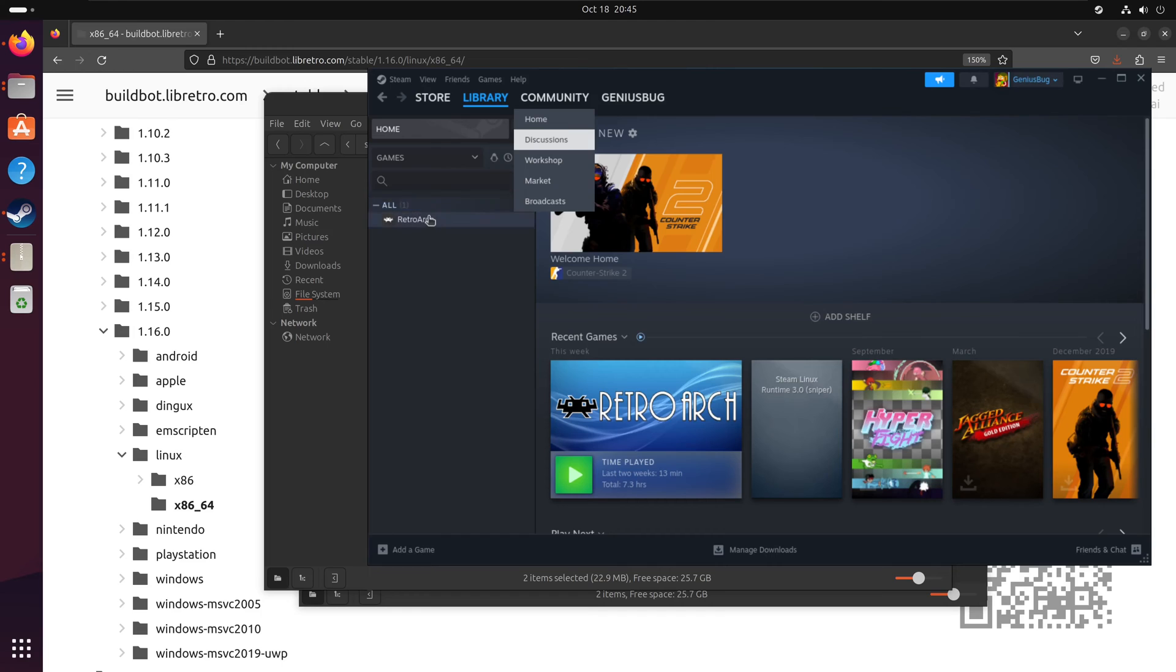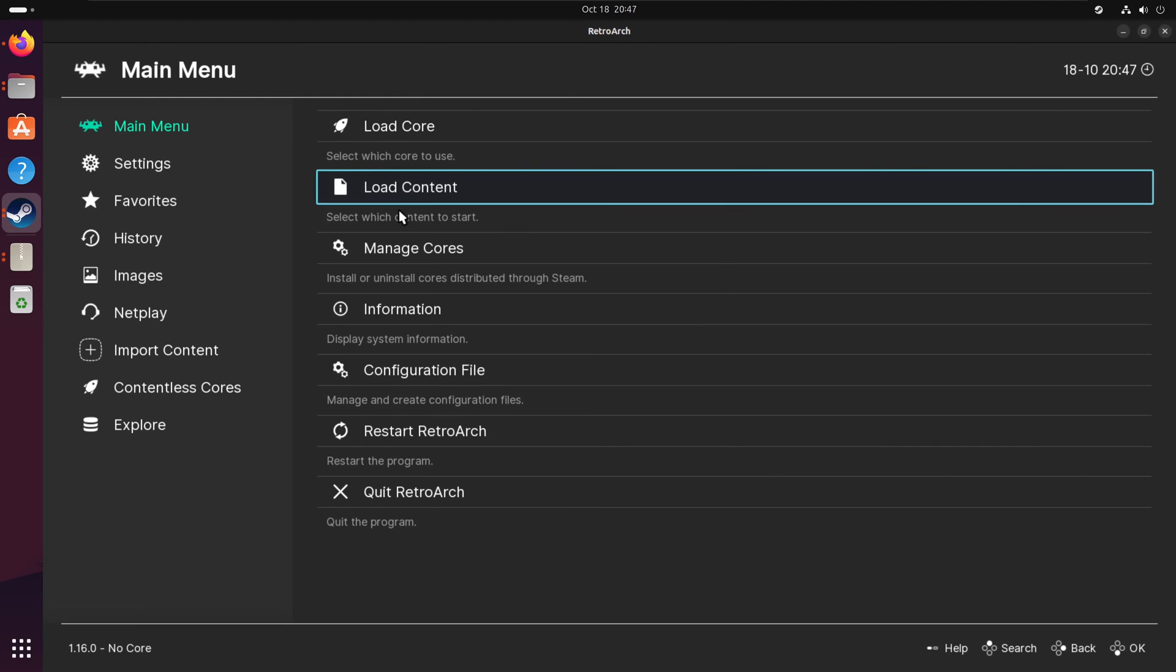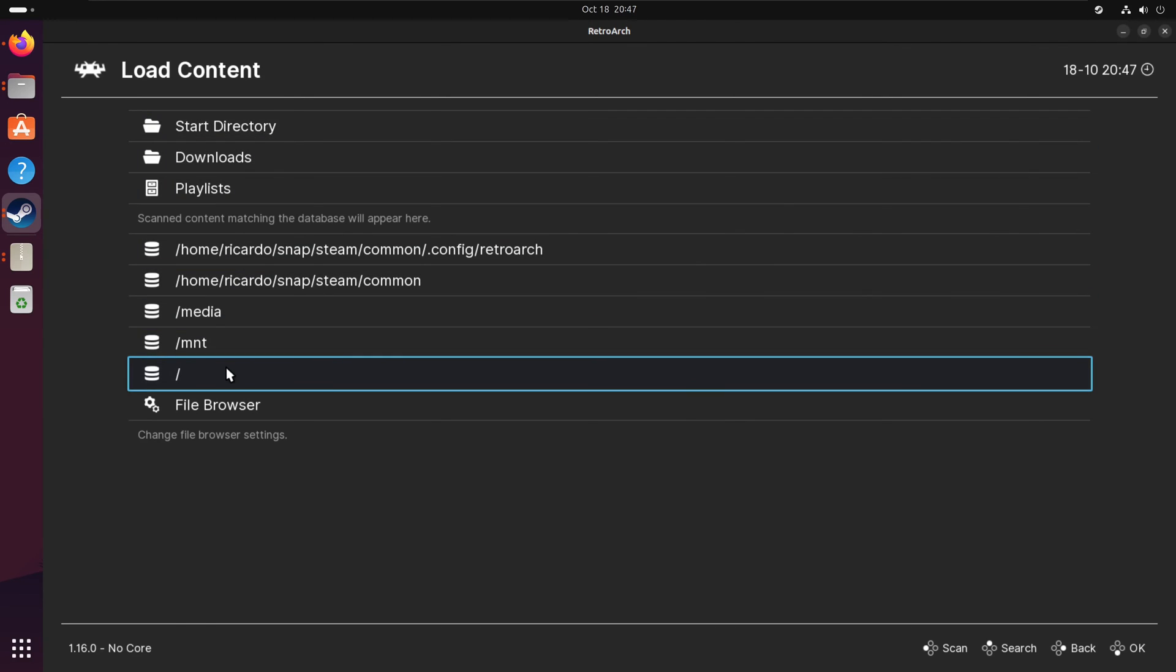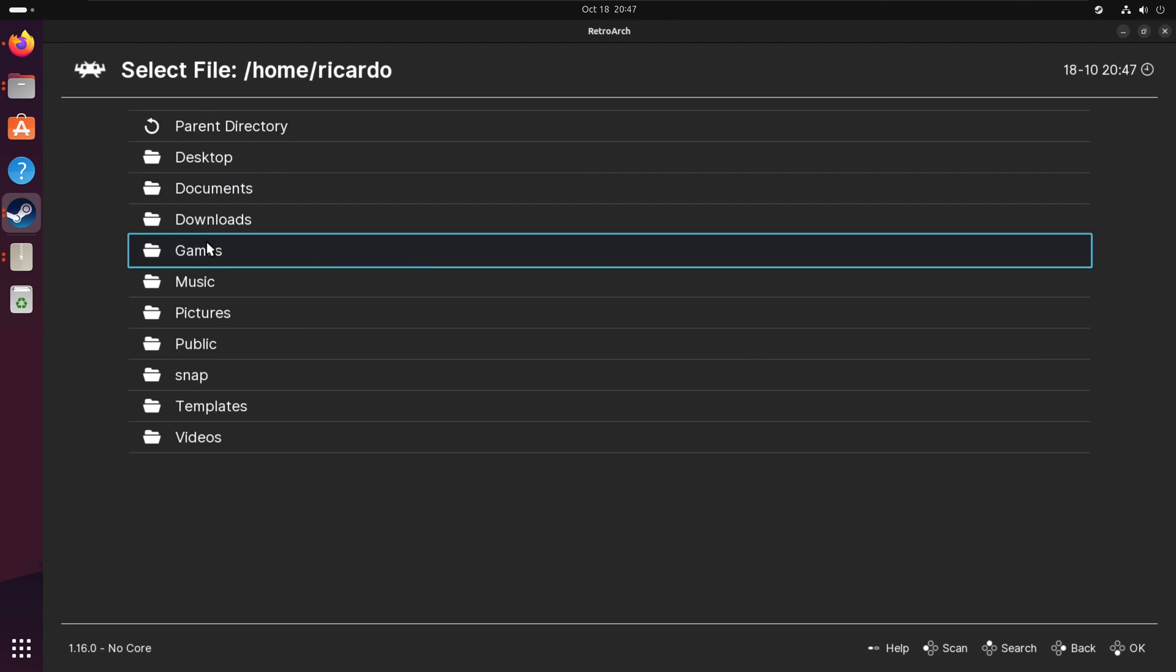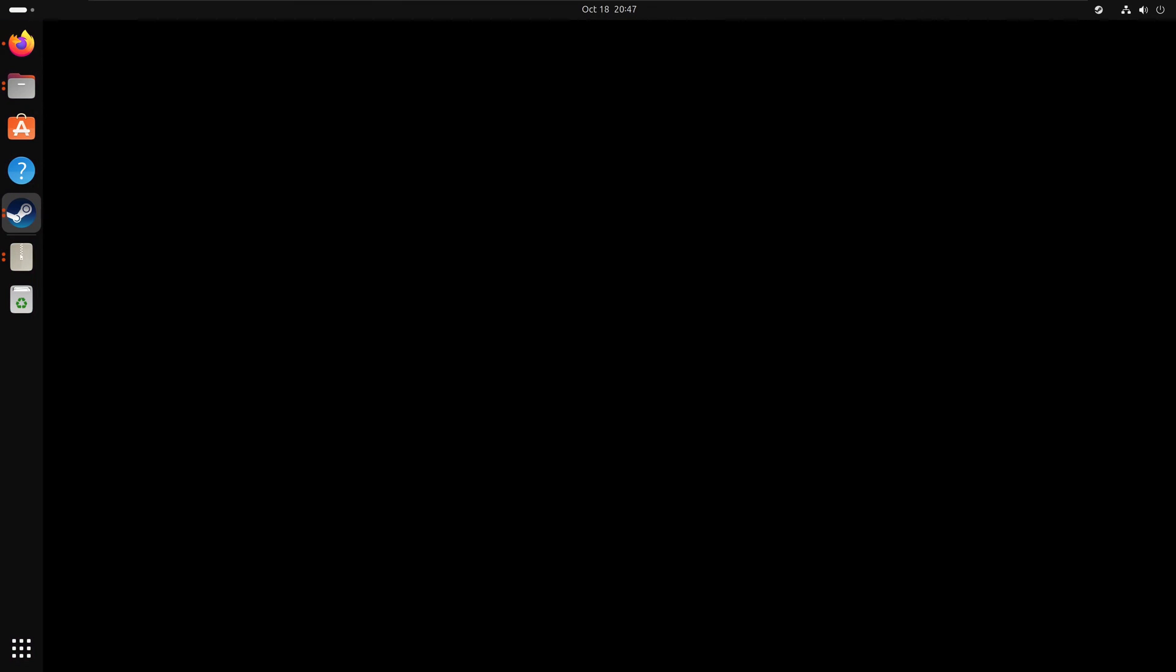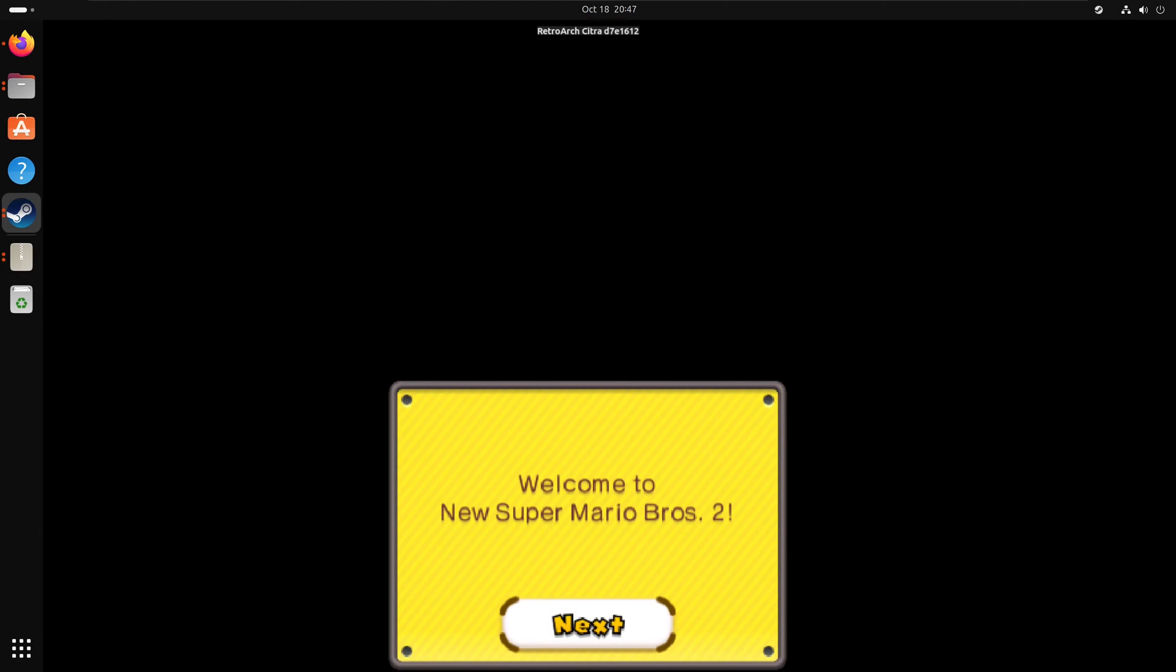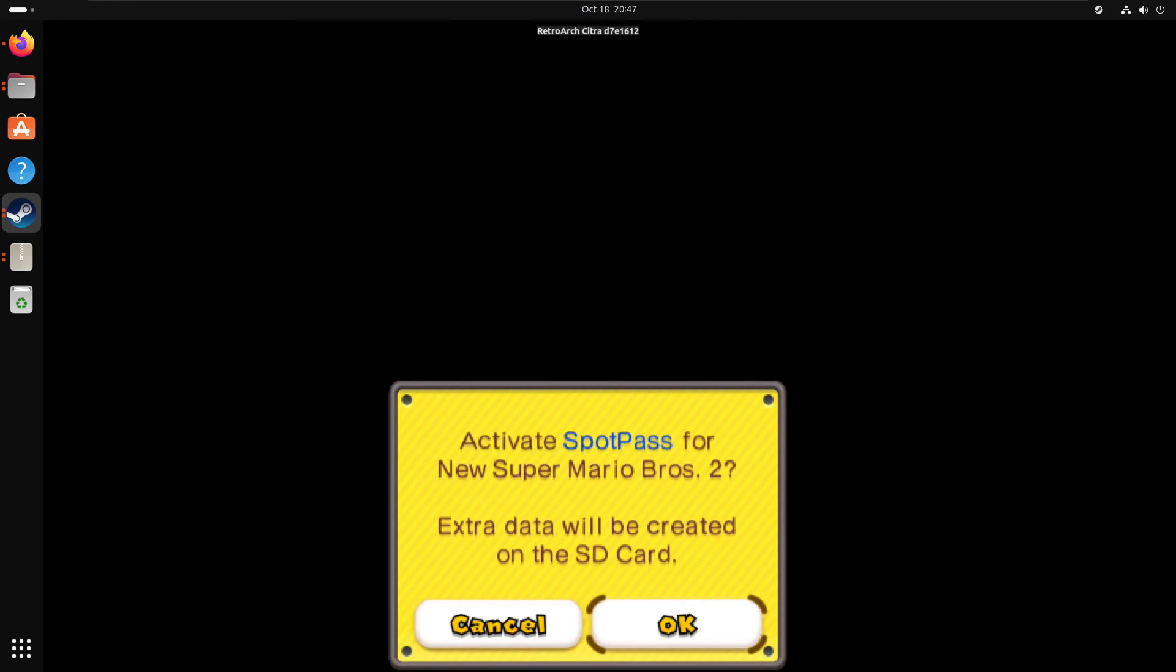Open RetroArch, go to Load Content, and load a Nintendo 3DS game. As you can see, everything is working correctly. That's it for this video. Thank you for watching and happy gaming!